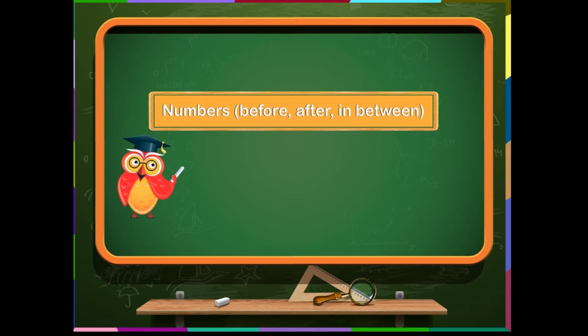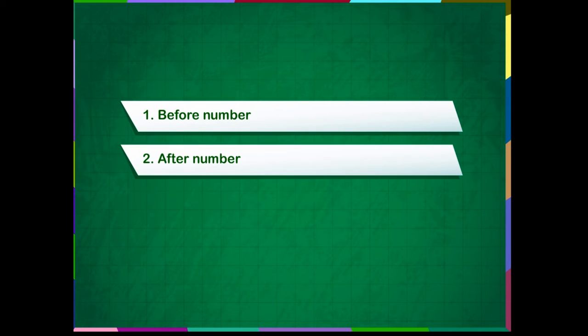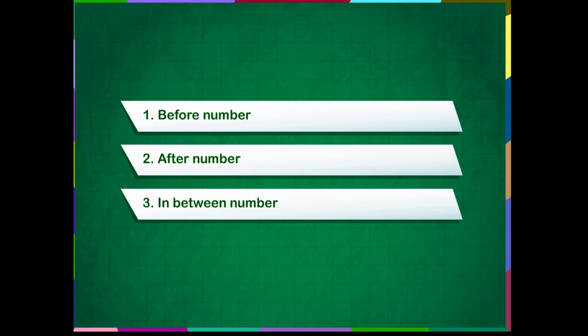Numbers, before, after, in between. Before number, after number, and in between numbers.